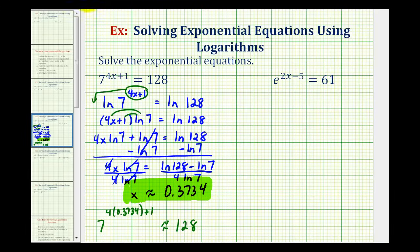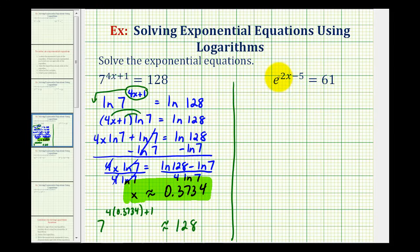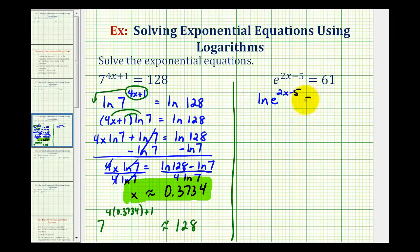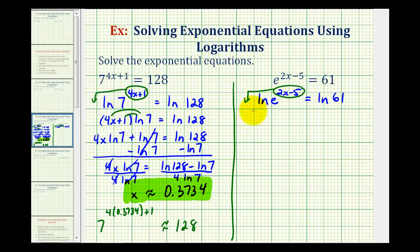Let's take a look at another example. Here we have e raised to the power of two x minus five equals 61. Again, the exponential part is already isolated. But since here we have base e, it's going to be easier if we use the natural log rather than the common log. So if we take the natural log of both sides of the equation, we would have natural log of e raised to the power of two x minus five equals natural log 61. And again, we can move x out of the position of the exponent by applying the power property of logarithms, so we'll move this to the front. So now we have the quantity two x minus five times natural log e equals natural log 61.